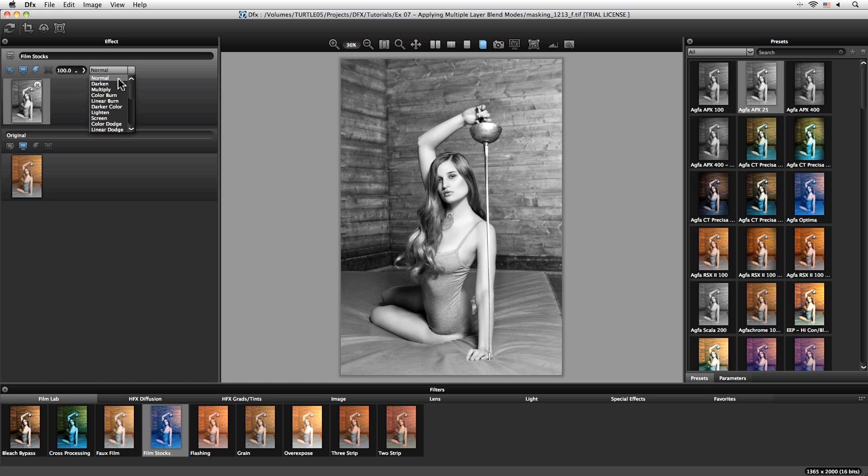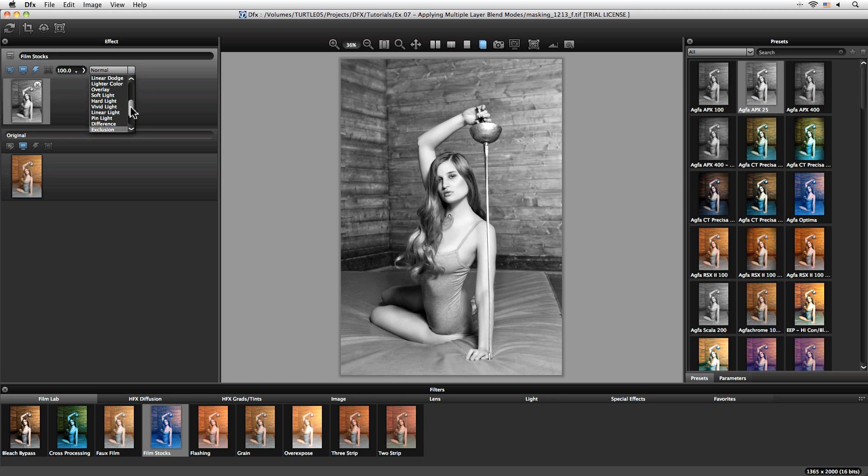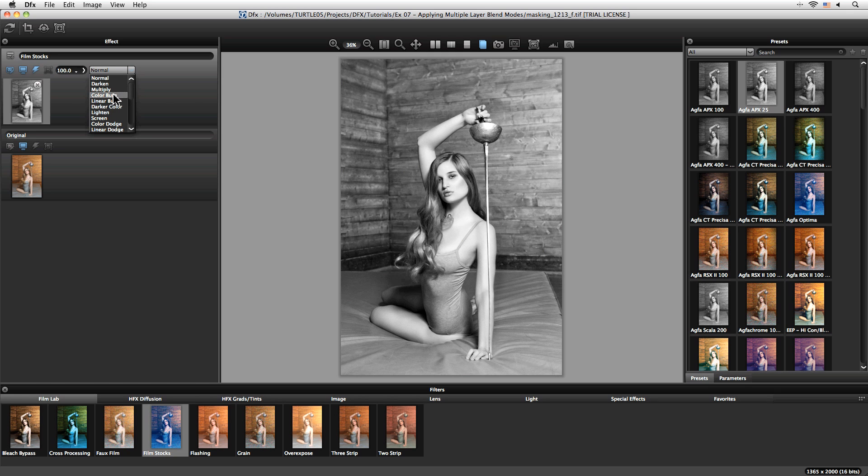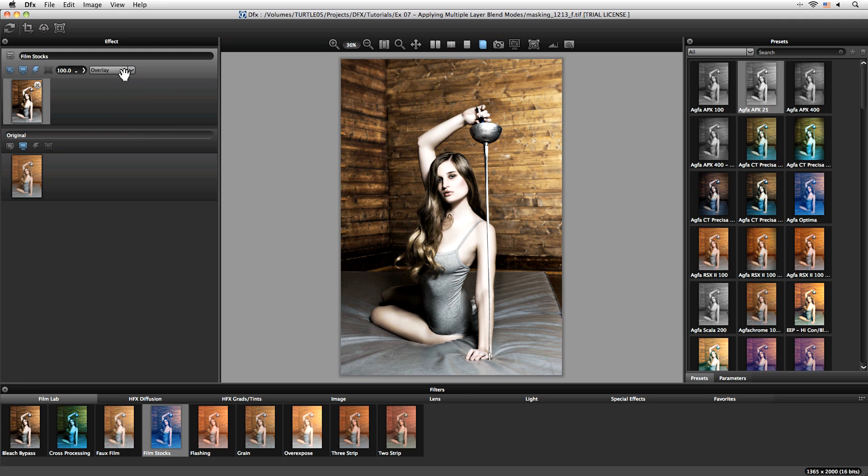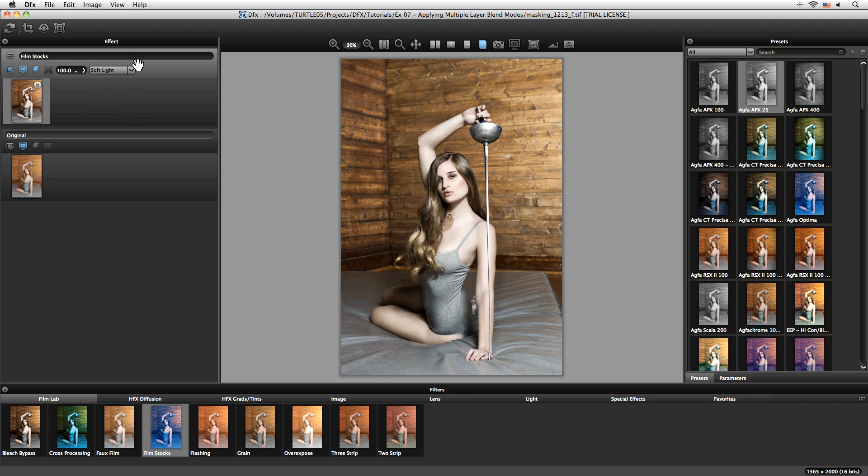A lot of these you'll recognize from Photoshop or pretty much any other software that supports blend modes. These blend modes here, let's go to something like overlay. That's maybe a bit harsh. Let's take it to soft light instead and look at the before and after.